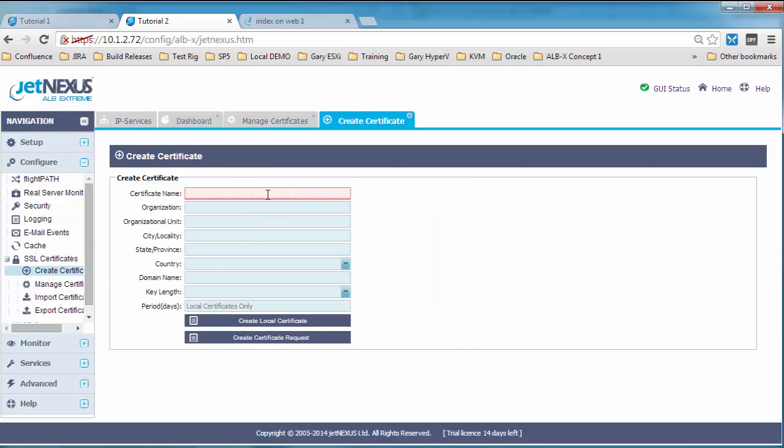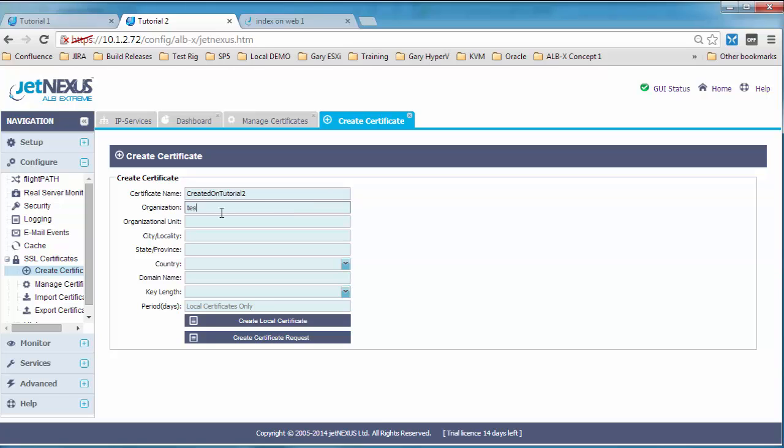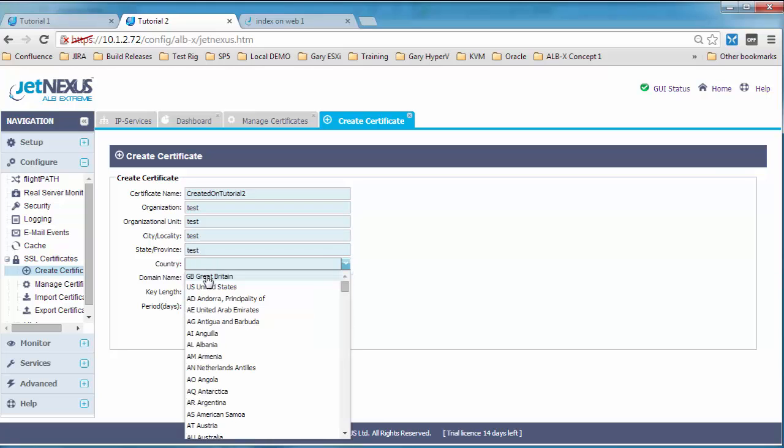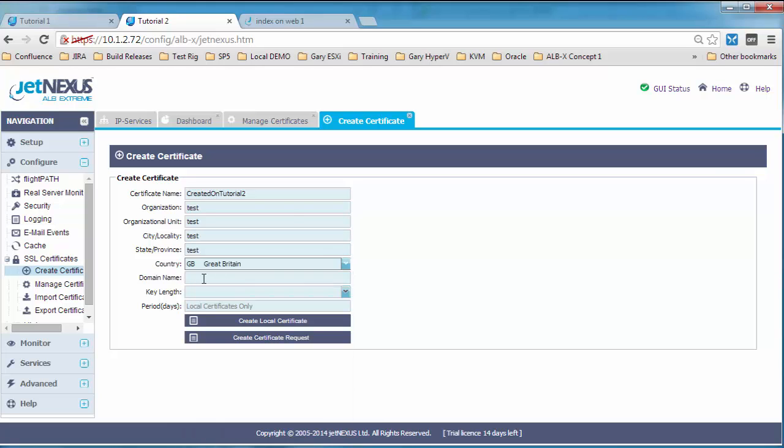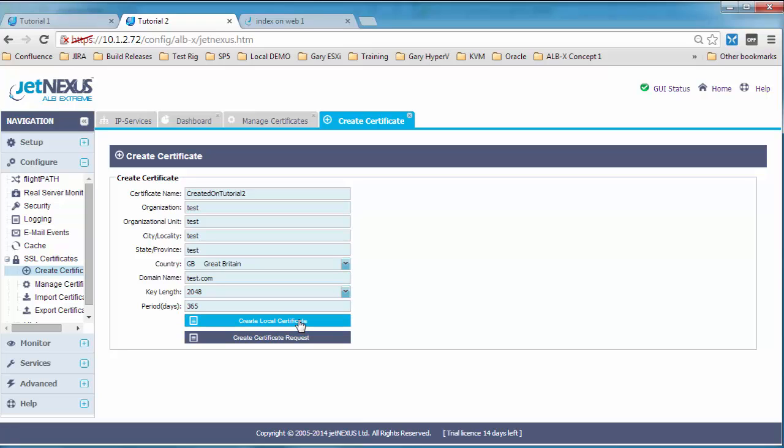So here, why don't we create a local certificate. We're on tutorial 2, so we'll create a local certificate, give it a name, and then the other information. When you're doing it, obviously you'll fill it up properly. Here I'm just going to put test. I always like to choose 2048 as a minimum and we'll give it a year's worth of local certificate. Create that certificate.